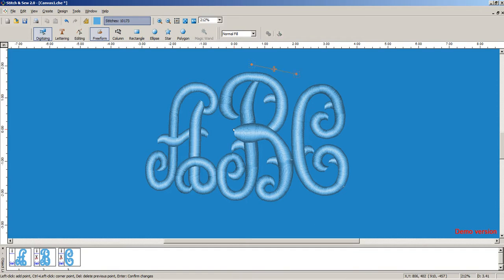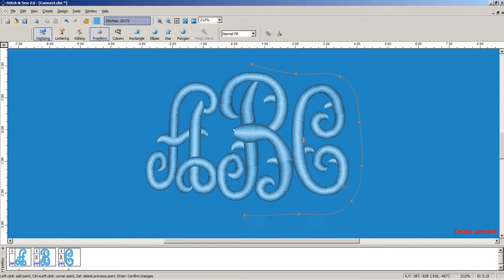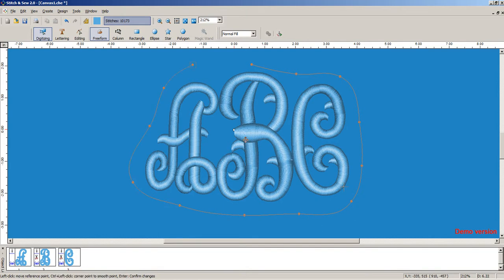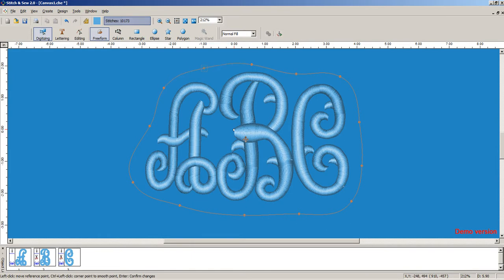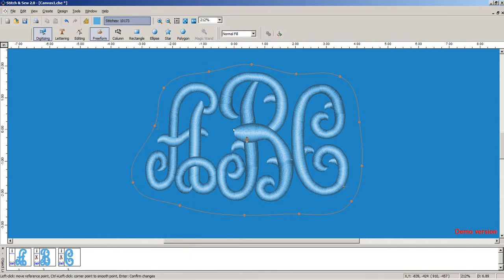We'll fill it in like we normally would. So we'll just kind of rough out a shape that looks like the monogram inside. You can get creative and play with this if you like. As you can see, this is very easy to edit and really get the look that you're going for.